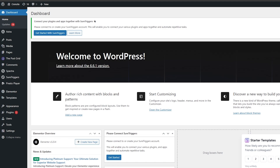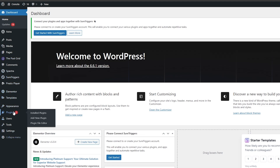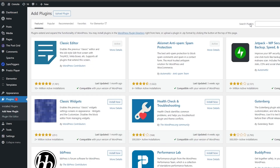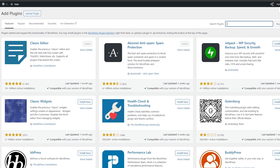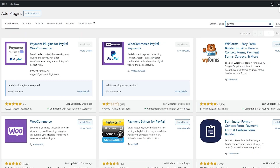When you first log in to your website's dashboard, for WordPress — we'll get to other websites in a bit — you want to come over here on the left-hand side and go ahead and install a plugin. Click on Plugins and go to Add New Plugin. This is going to open up the plugin store, and what you want to do is simply search for PayPal and hit Enter.